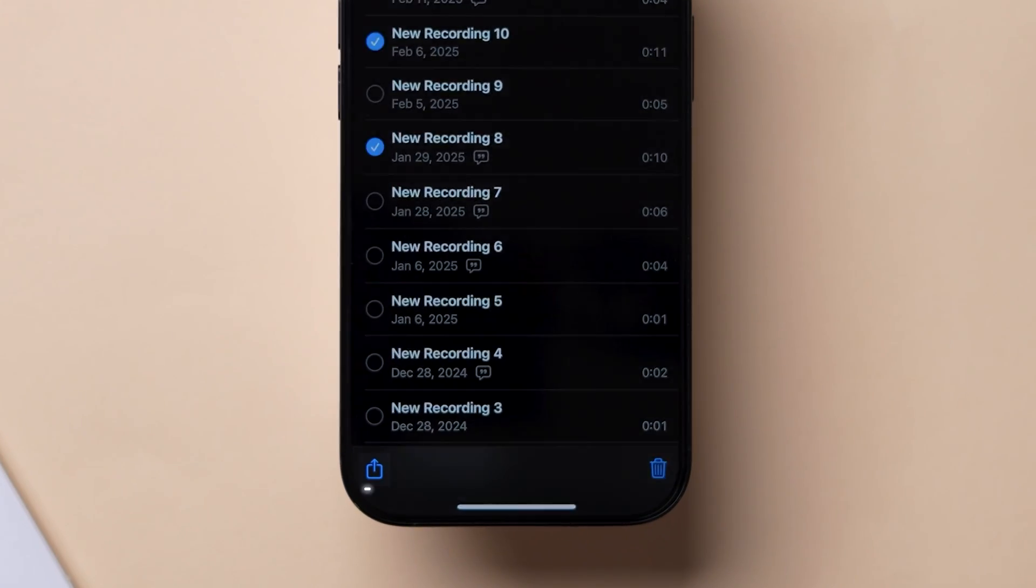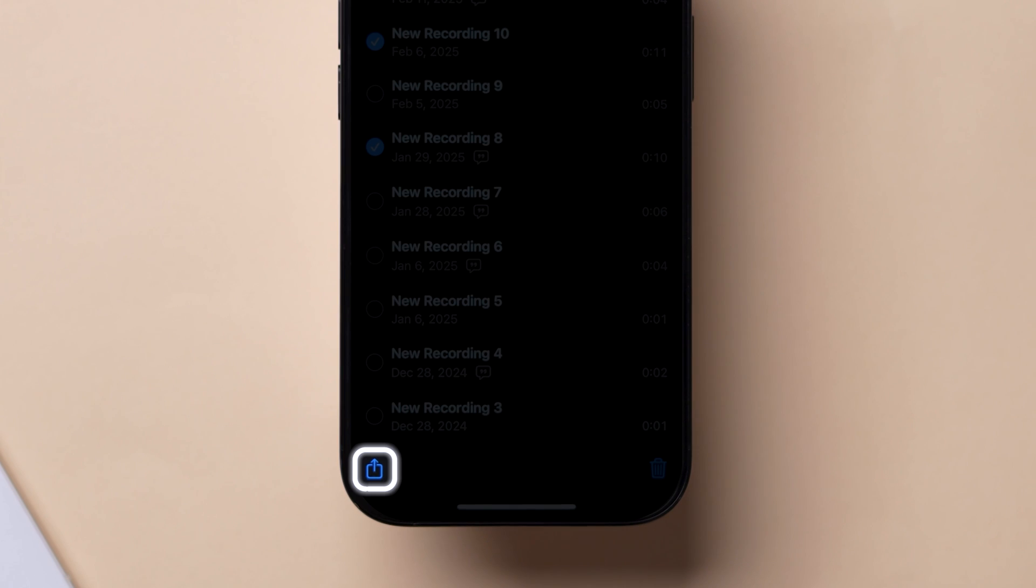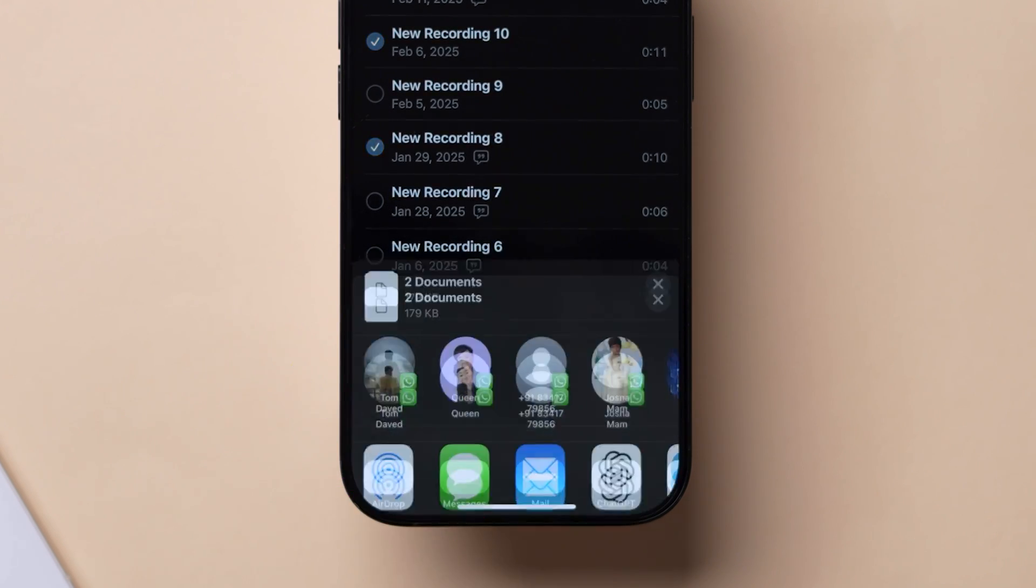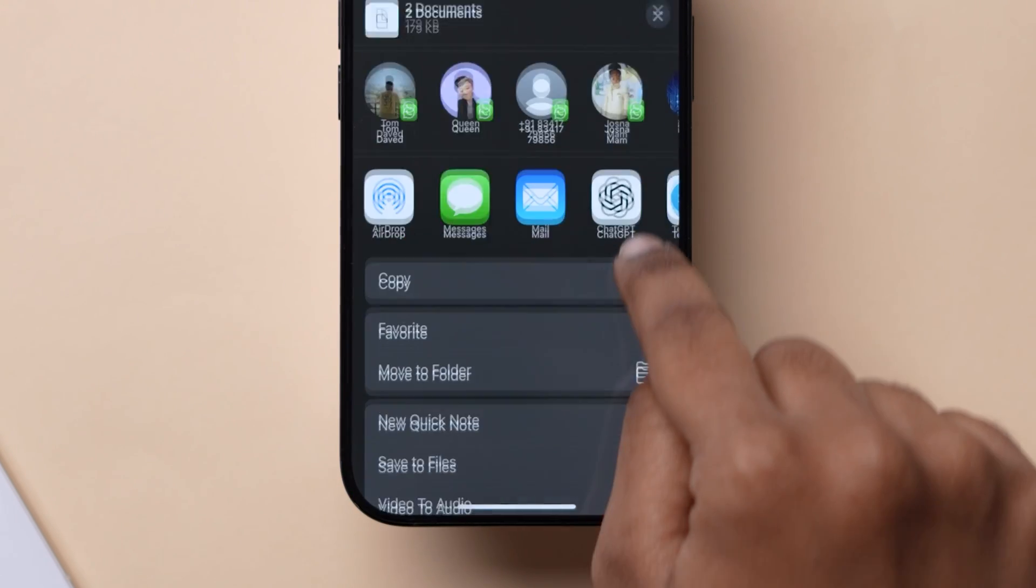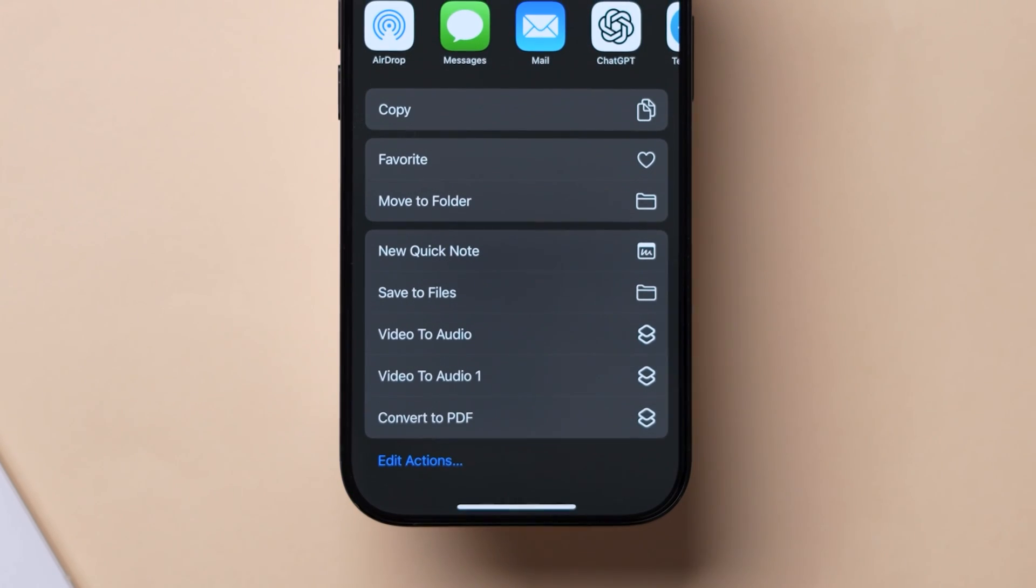After that, at the bottom left corner, tap on the Share icon. Now scroll through the options and you can see that there is no direct option to combine. Here is a small trick to merge.